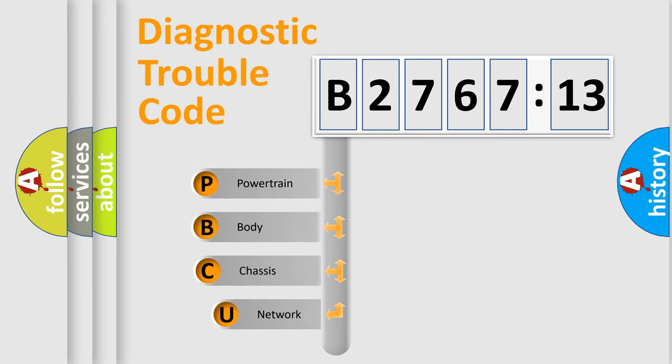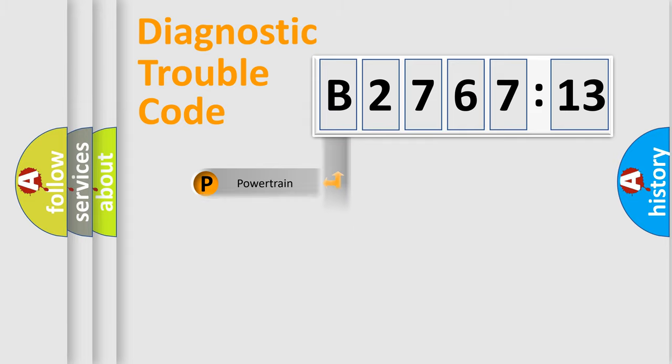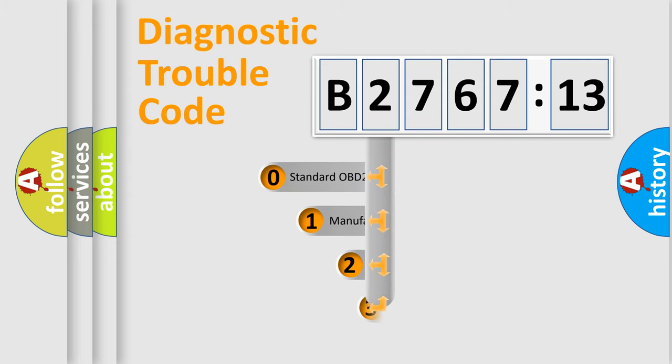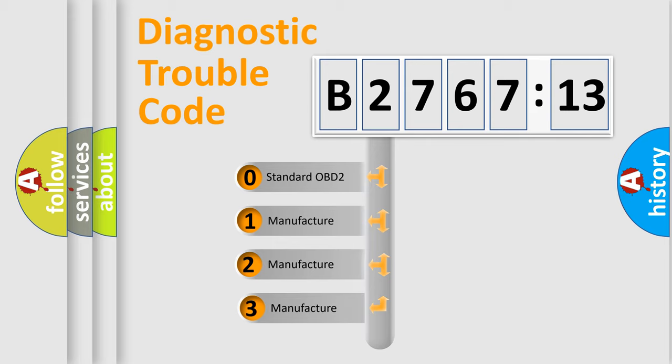First, let's look at the history of diagnostic fault code composition according to the OBD2 protocol, which is unified for all automakers since 2000. We divide the electric system of automobile into four basic units: Powertrain, Body, Chassis, and Network. This distribution is defined in the first character code.